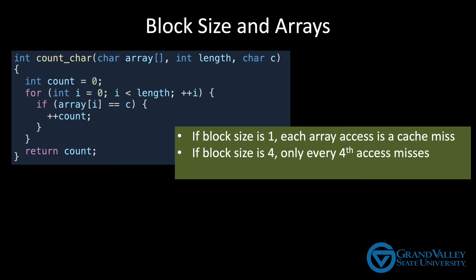Now, in general for this loop, as the block size increases, the miss rate will decrease. So if increasing the block size both reduces overhead and miss rate, why not make the block as large as possible?